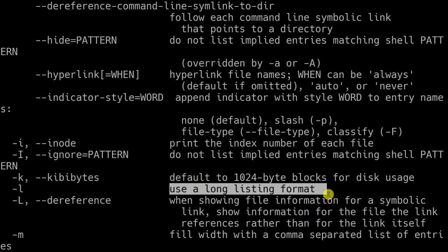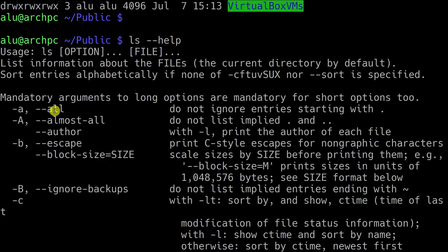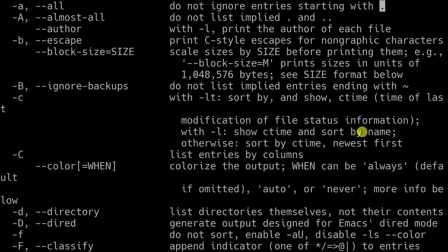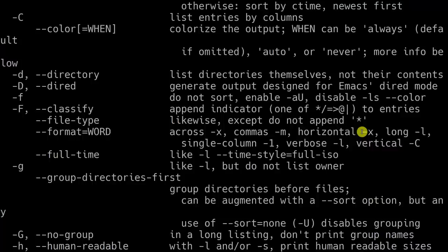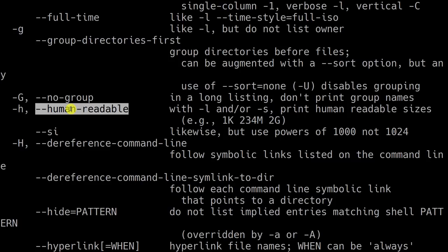In this case, option A shows the hidden files — the ones whose names start with a dot. We will also have a look at the option for human-readable format, which will show the size of files in kilobytes, megabytes — something that is a bit easier for humans to read.